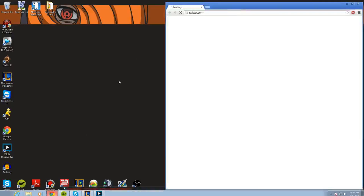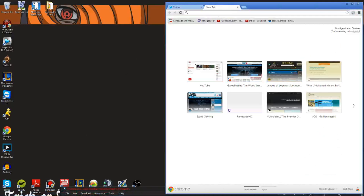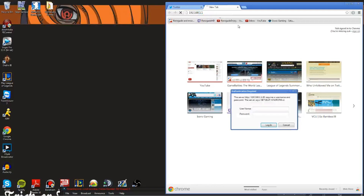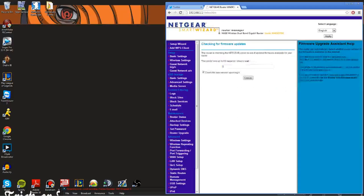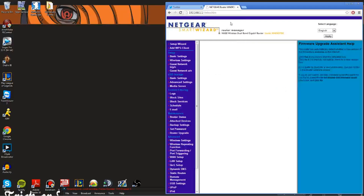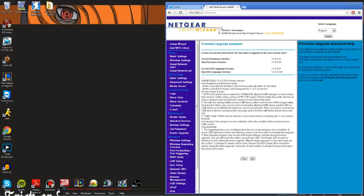I use Google Chrome so I'm going to load that up. In the address bar you're going to type in 192.168.1.1. For the username it's just 'admin' unless you changed it, and the password is just 'password'. Type that in and hit enter — now you're on the Netgear router login page.